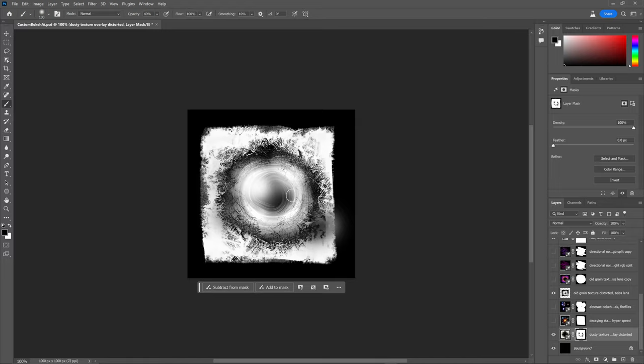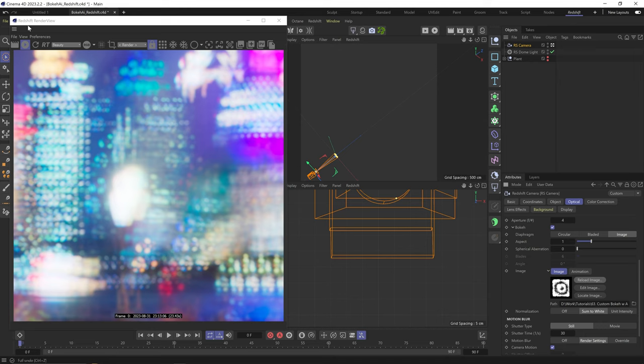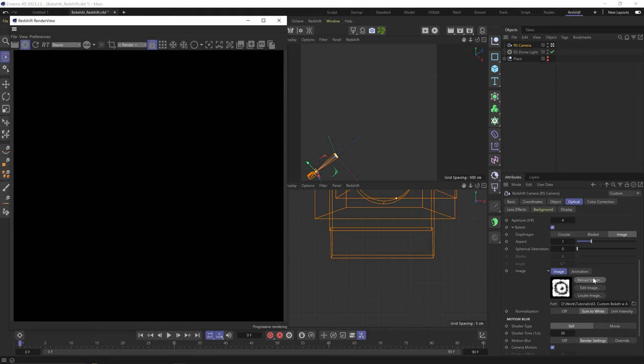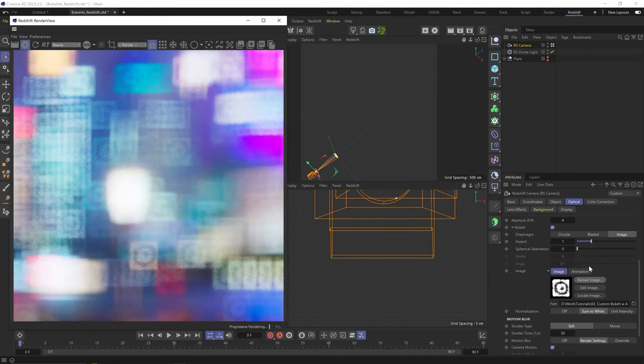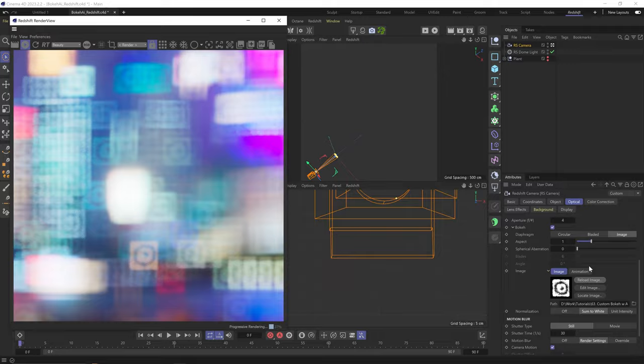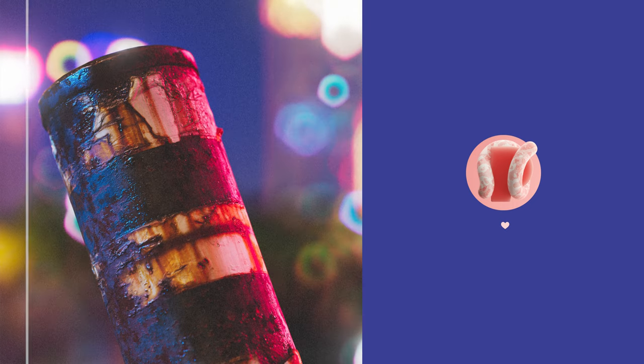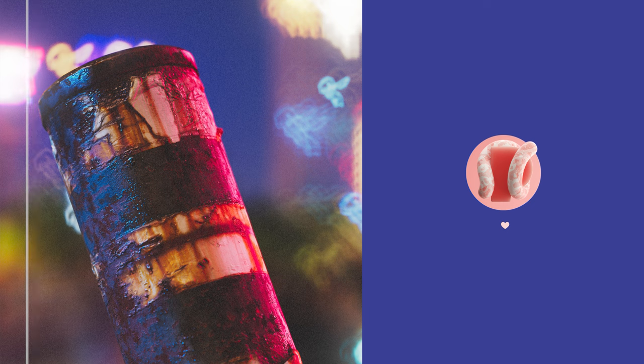I think what I really like about it is that you can kind of guide it to generate something, but at the end of the day you're not micro-directing every single aspect of this. But there's an element of surprise to it, which is really great.